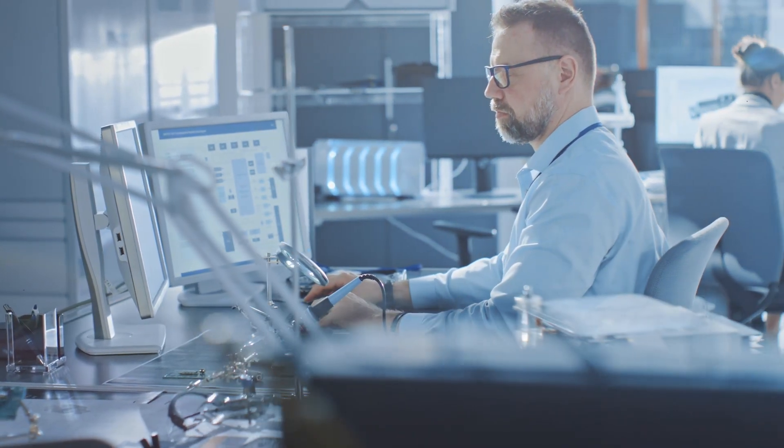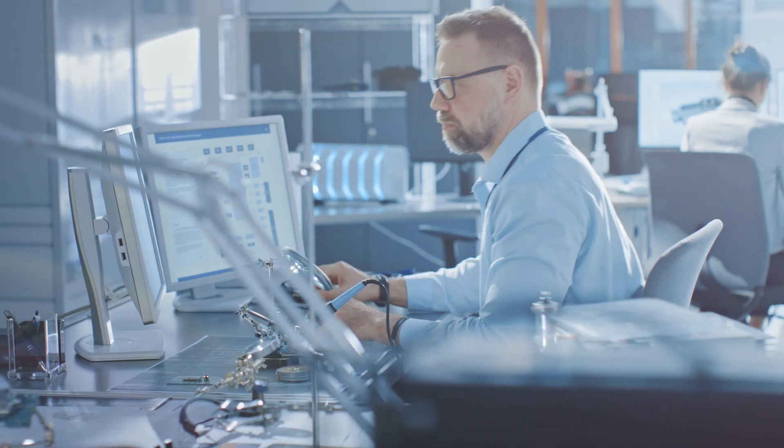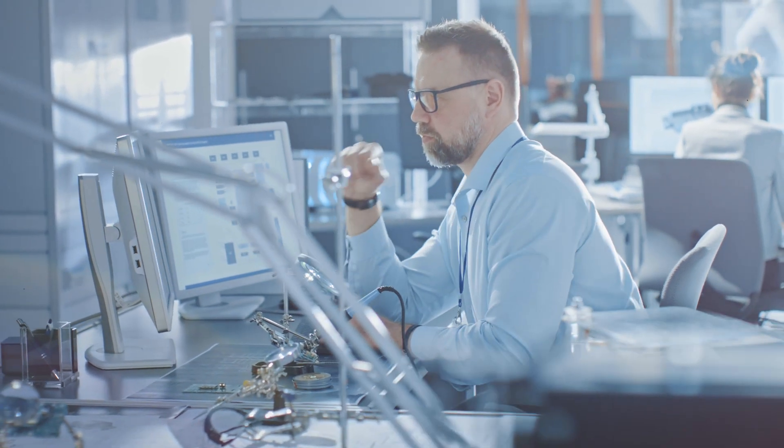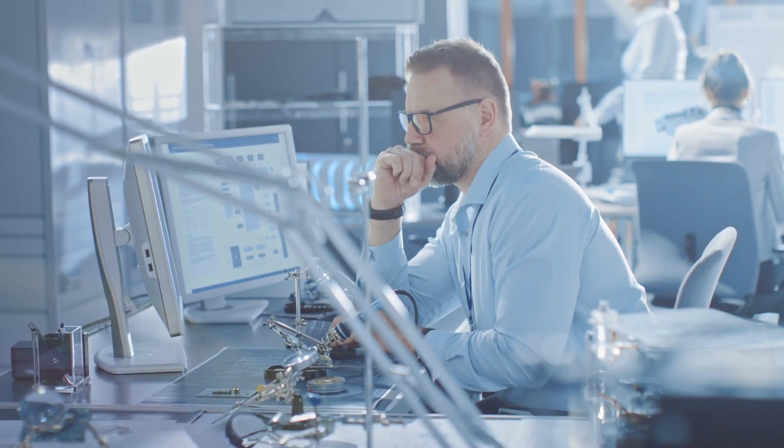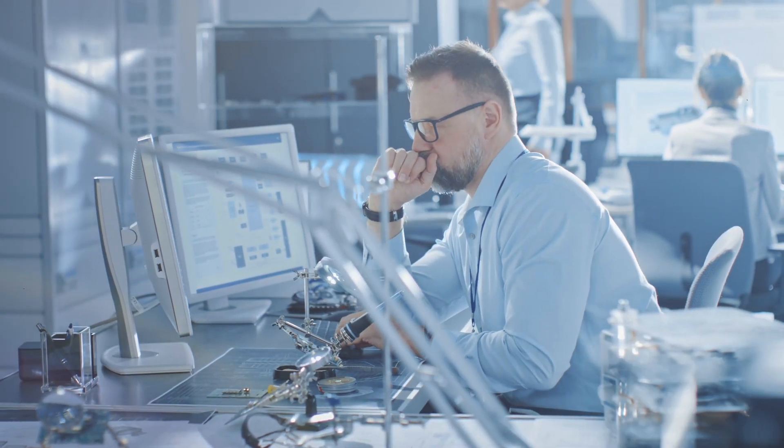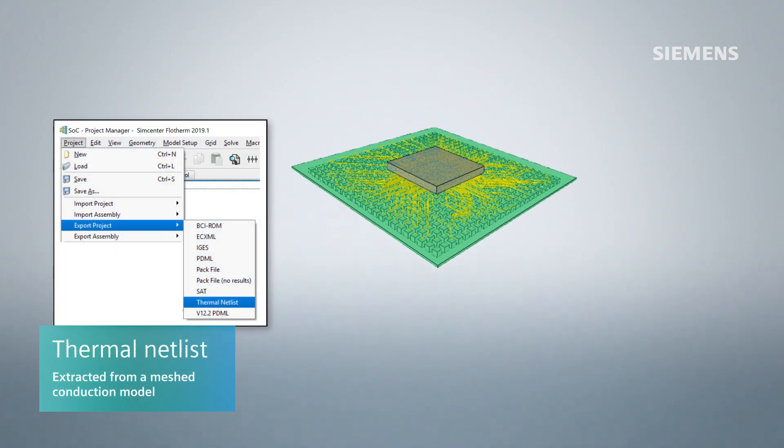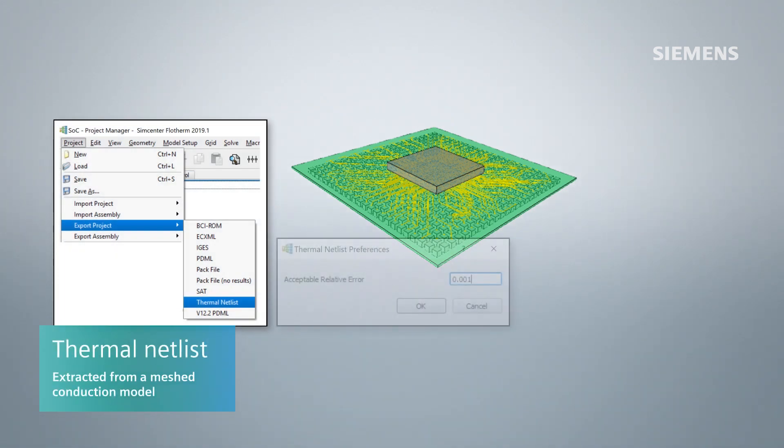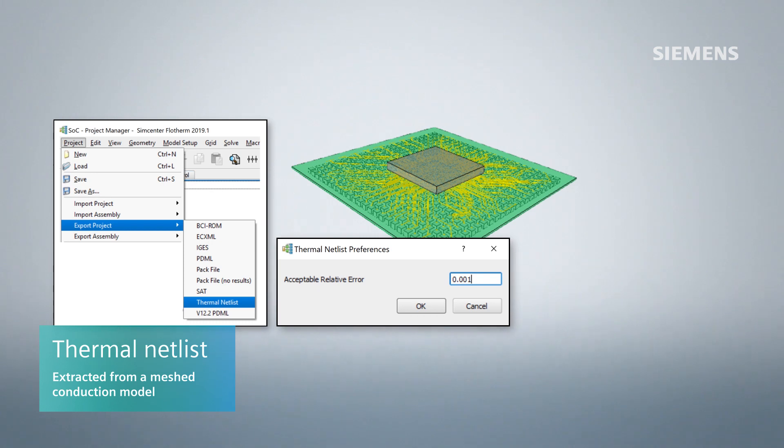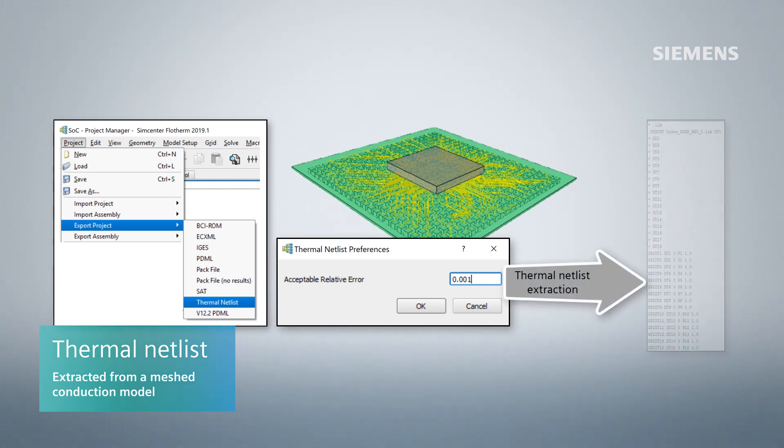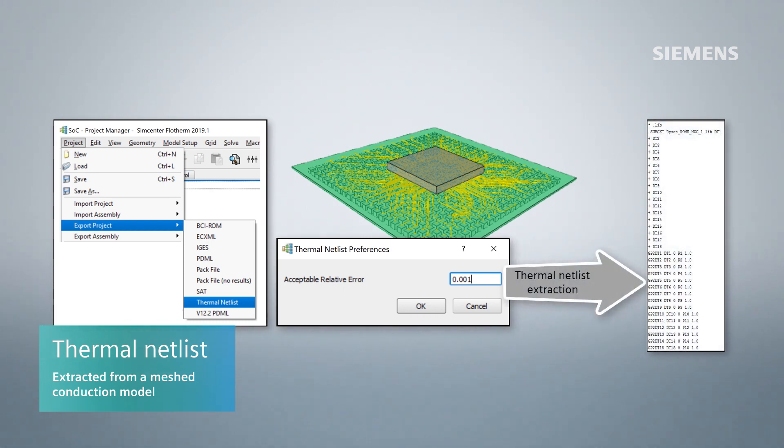To address this problem, Simcenter Flotherm 2019.1 introduces the ability to extract the thermal netlist from a meshed conduction Flotherm model. This thermal netlist replicates the thermal behavior of the entire model and is used by circuit simulation tools such as mentor ELDO to run electrothermal analysis.